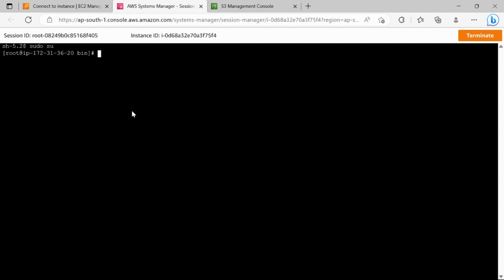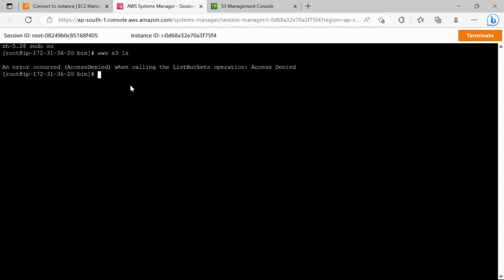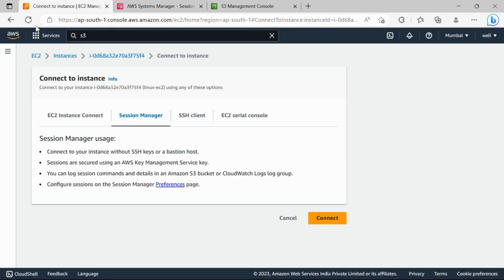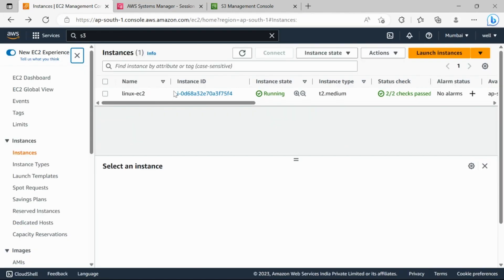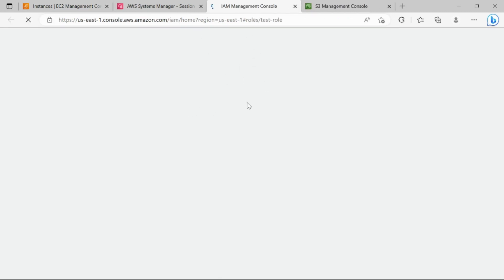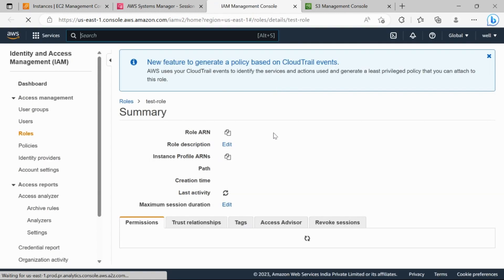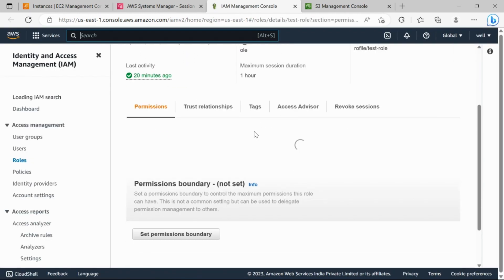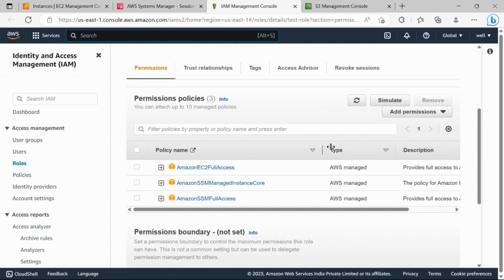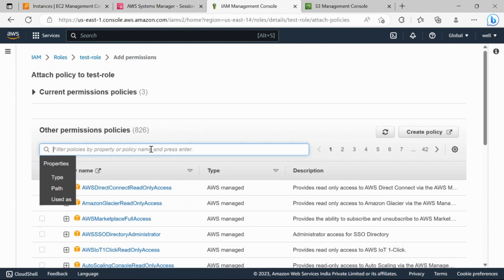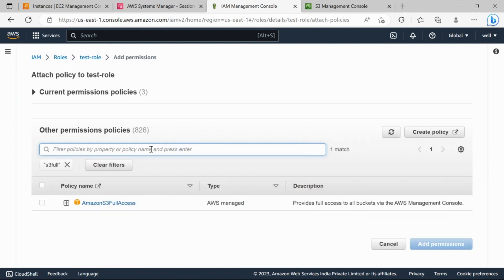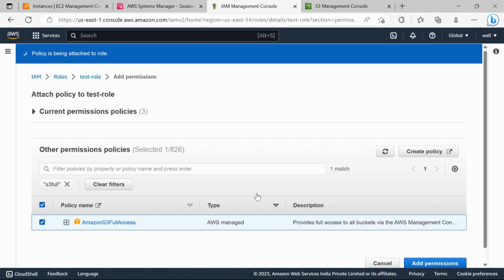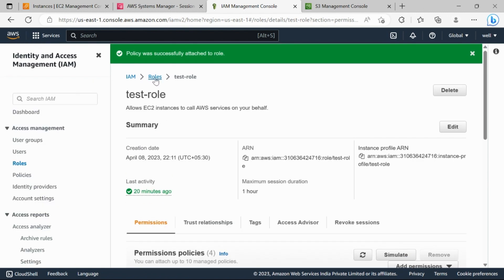First we need to check if the instance is able to talk to the S3 bucket, so we'll run 'aws s3 ls'. It's showing access denied, which means the instance doesn't have permissions to access S3. We'll check the role — the role doesn't have S3 permissions, so we'll add S3 full access to it since this is a testing account.